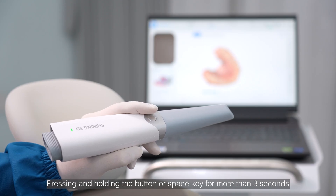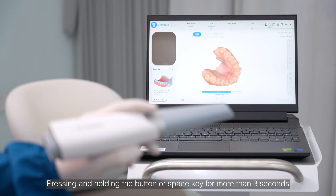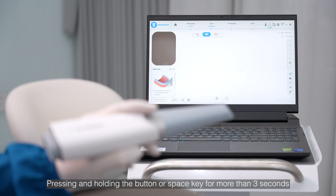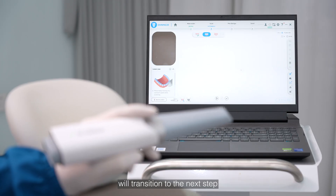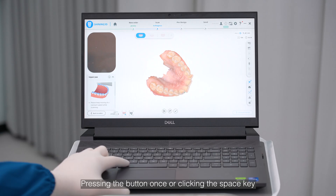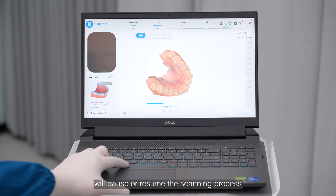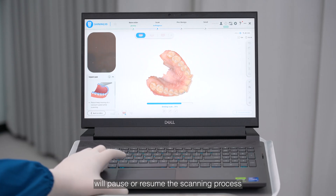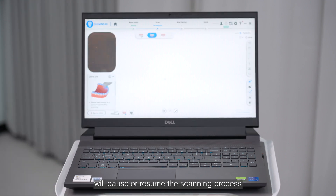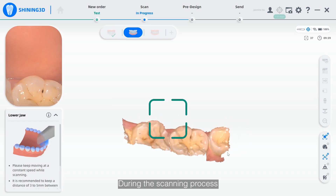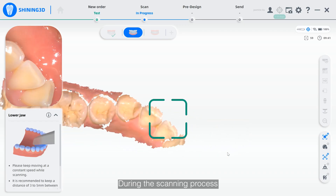Pressing and holding the button or space key for more than three seconds will transition to the next step. Pressing the button once or clicking the space key will pause or resume the scanning process.